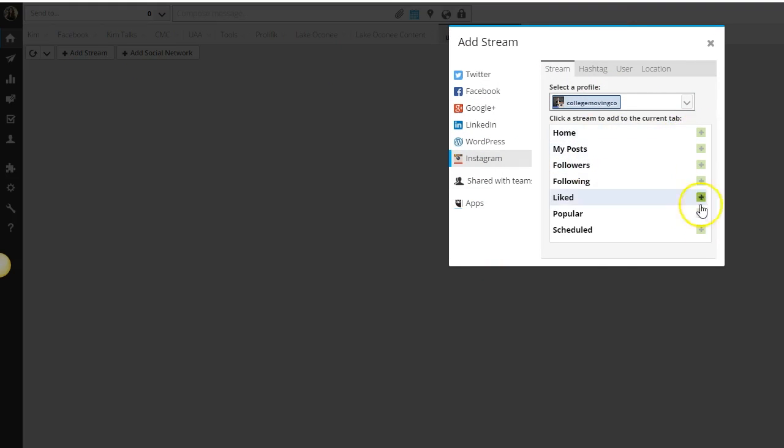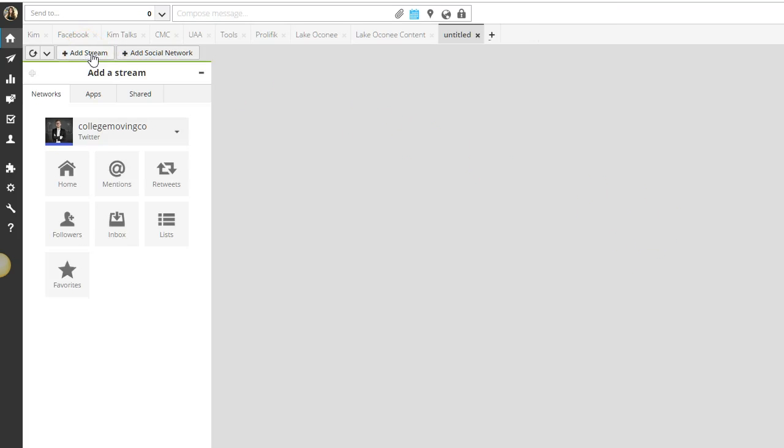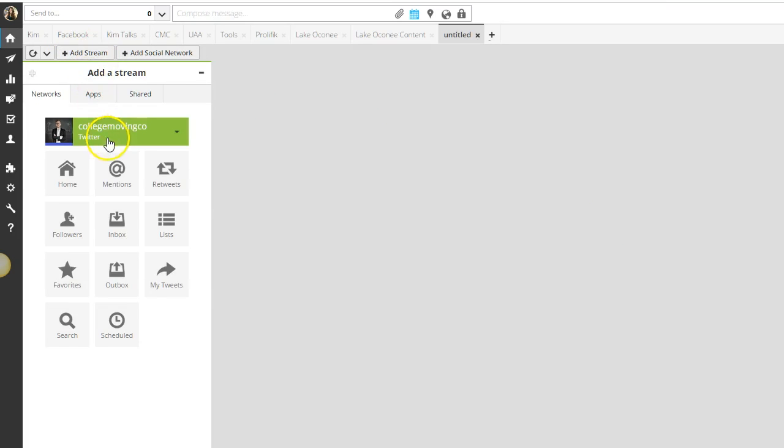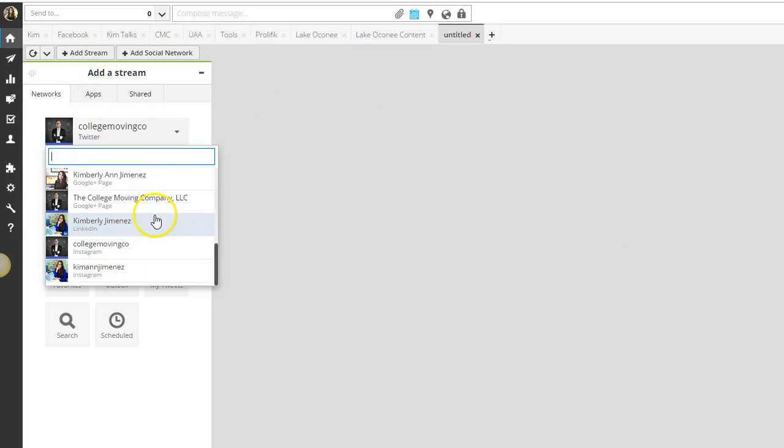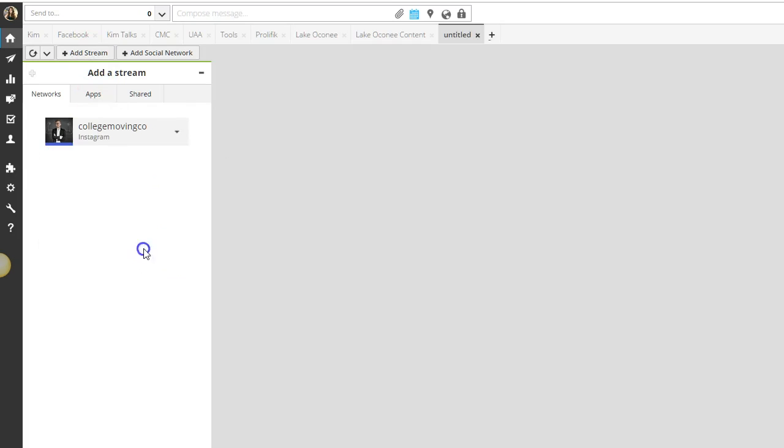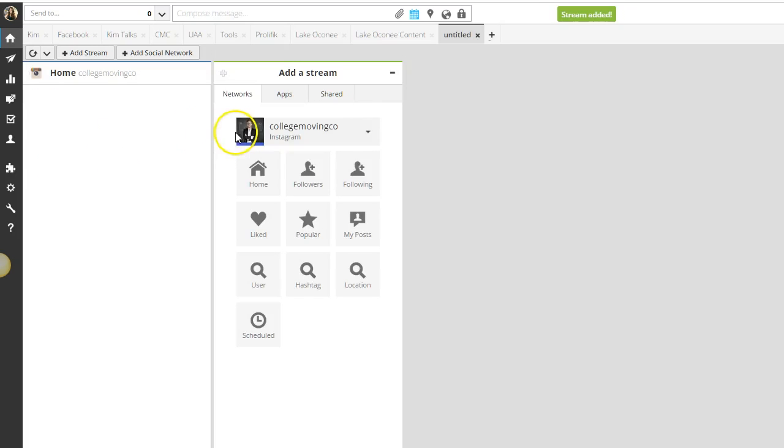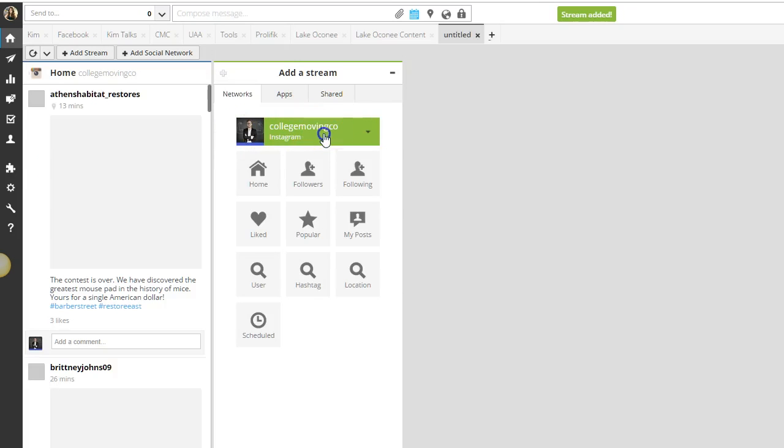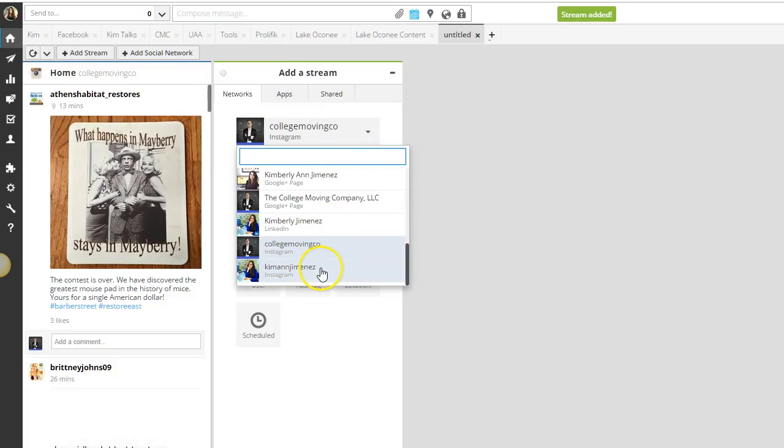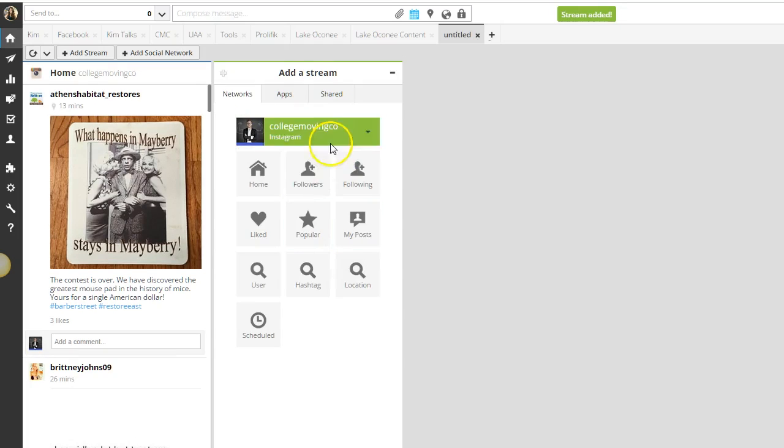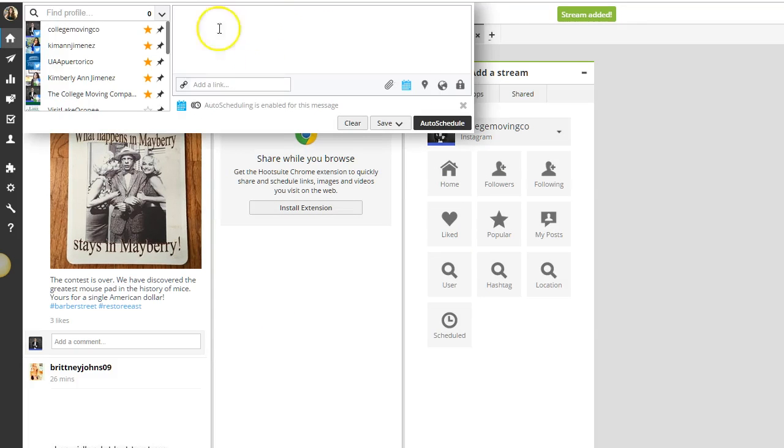Select the Instagram account and then you can click on scheduled. That's going to add a new stream and you can also add a stream for any other content you want to share. Here I'm going to do home and I'm also going to do scheduled. There's going to be nothing here yet.